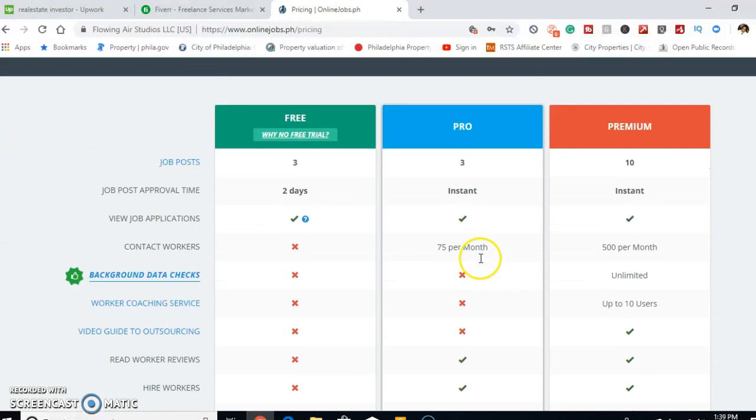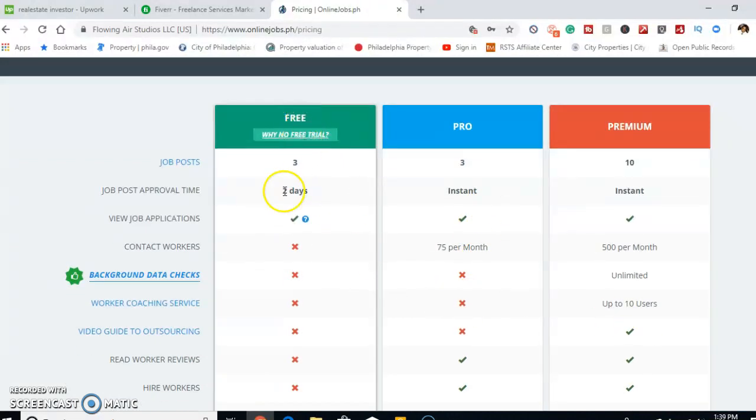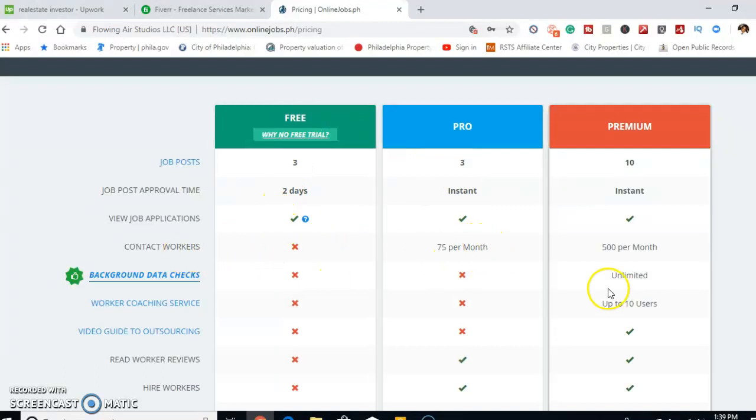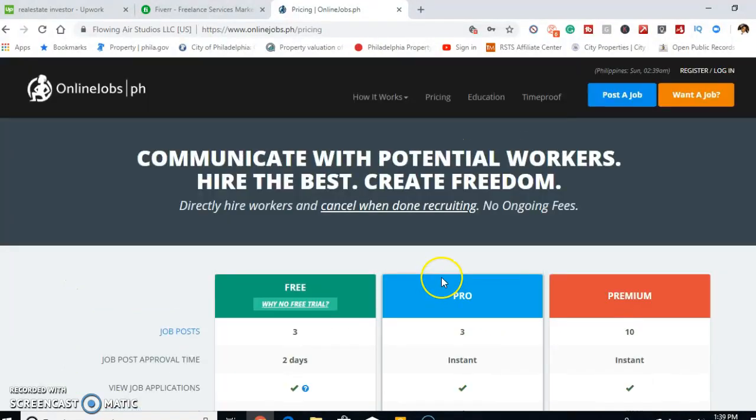So it looks like, depending on what you're trying to do, free. So you would probably have to do that $75 a month contact worker plan, because otherwise you won't be able to contact them. But I heard really good things about this website as well. I've never personally used them, I've only used Fiverr and Upwork, but I've heard really good things about this website. I'll have that link below as well.